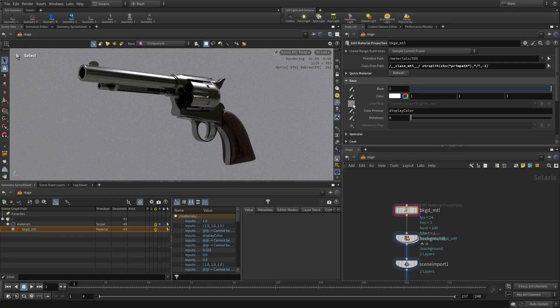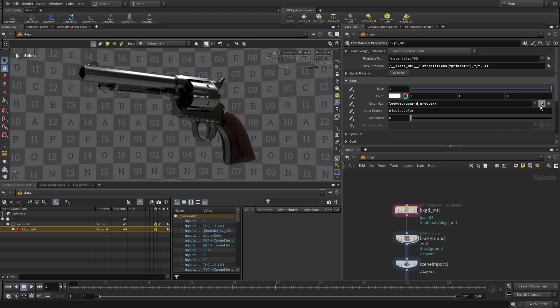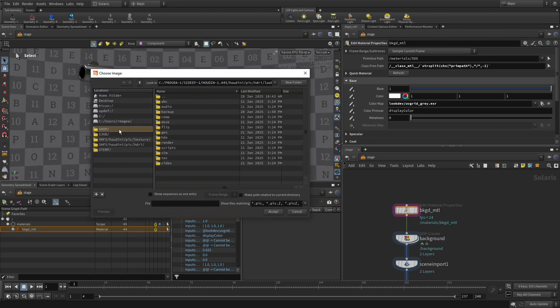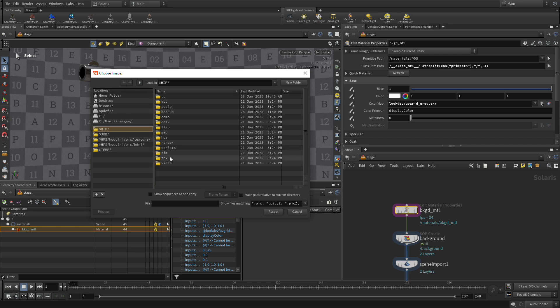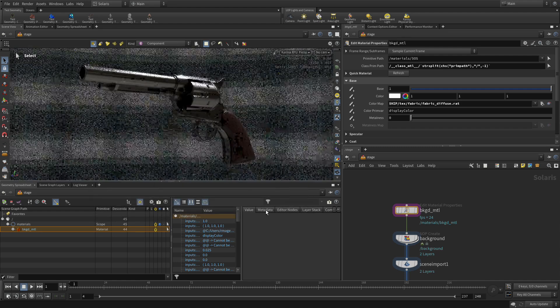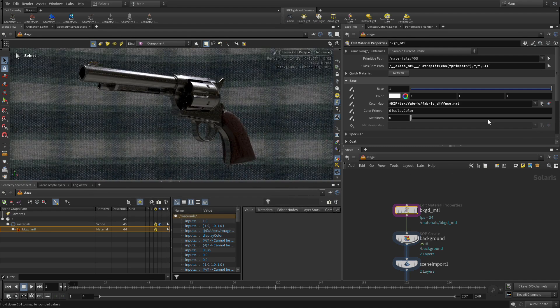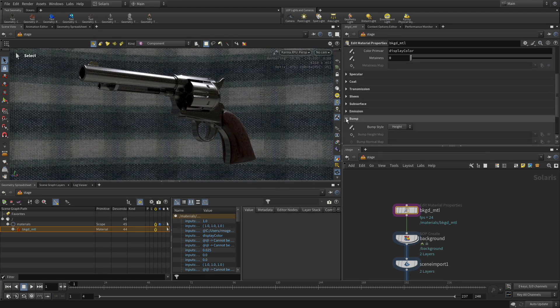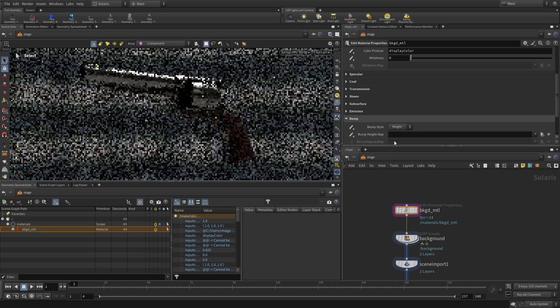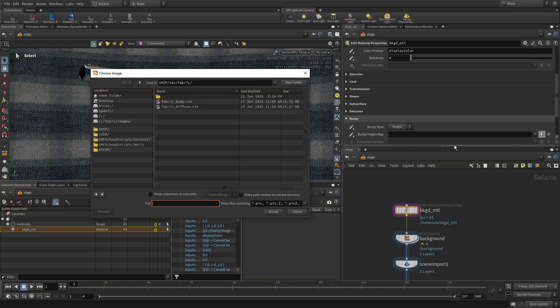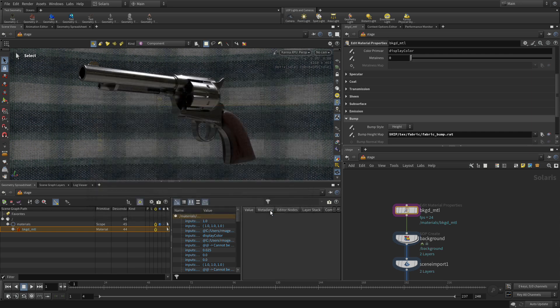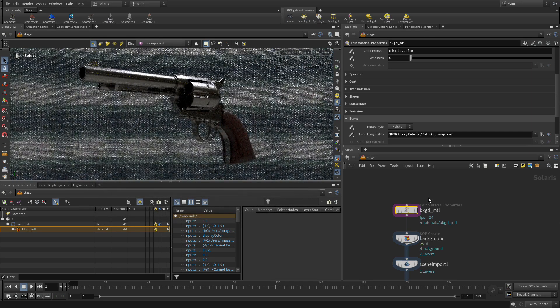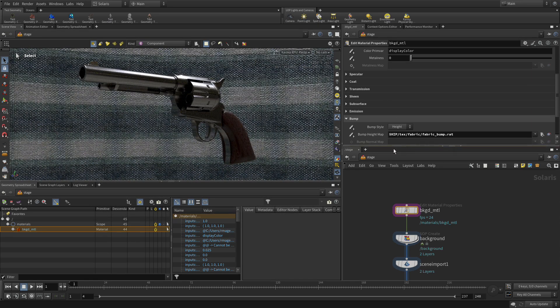So we're going to go set a Create. Let's go click the File node here. Go Dollar Hip. Texture. Fabric. And Diffuse. And there we go. That's sort of a more Western-y sort of look. And then, we're going to go Bump. Set a Create. Bump. And we get the Bump. That adds a bit of three-dimensionality to that.